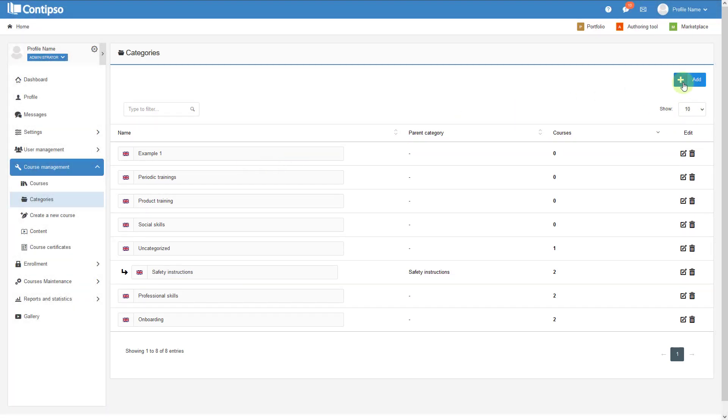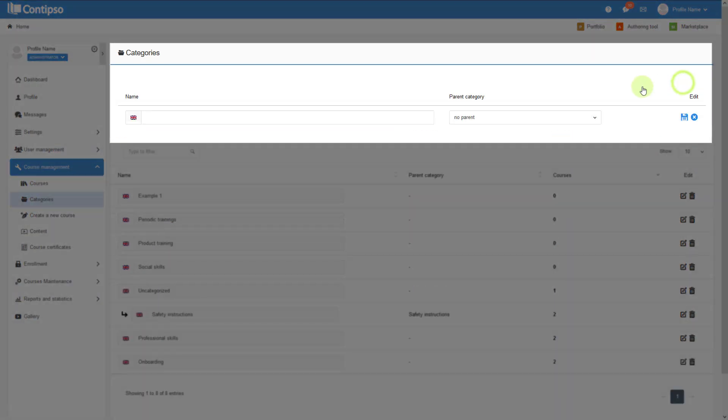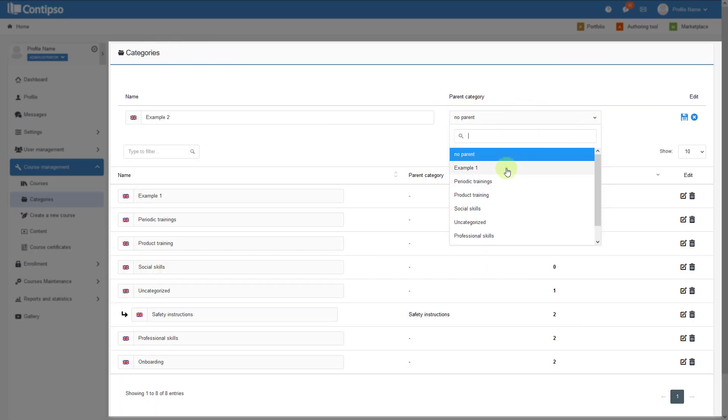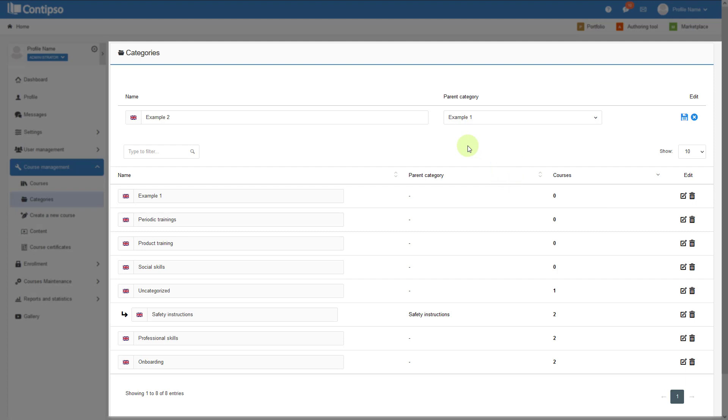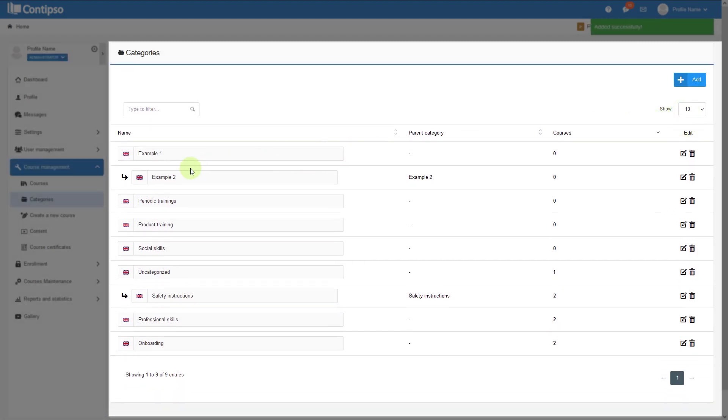Then, if you want to add a subcategory, click again Add and write a title and choose the category you want to have that subcategory in. Click on Save and it will be present here.